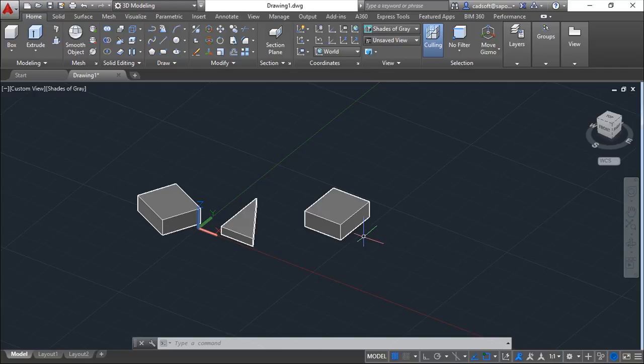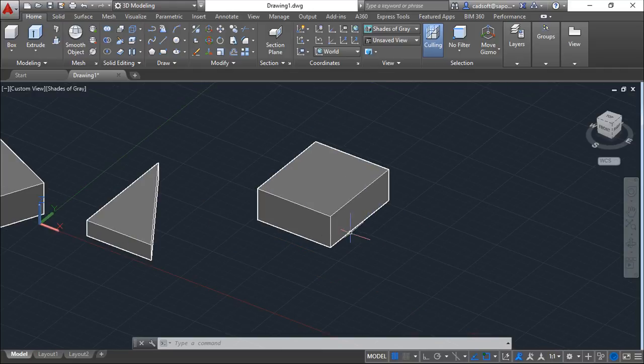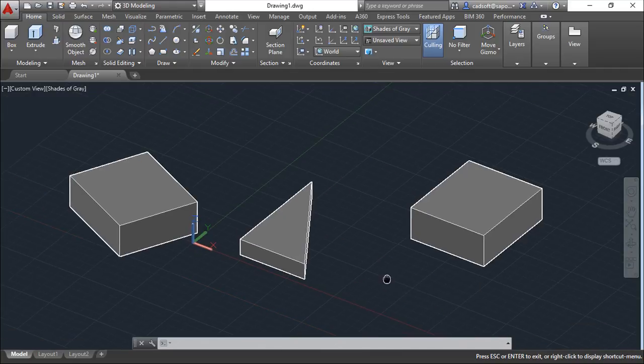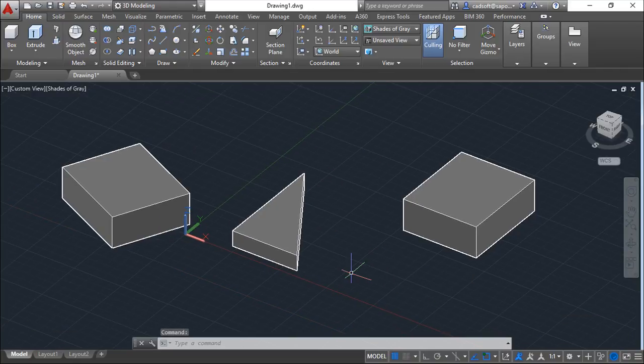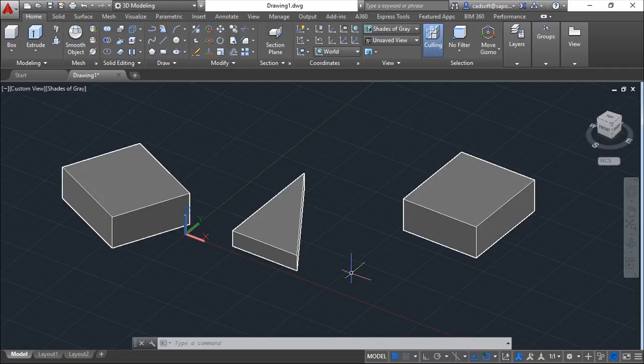You can see also a little about these commands on the videos we are publishing in our YouTube channel with the 3D examples for AutoCAD.